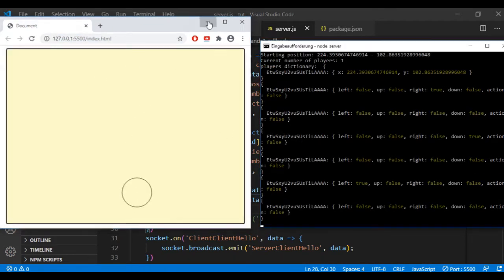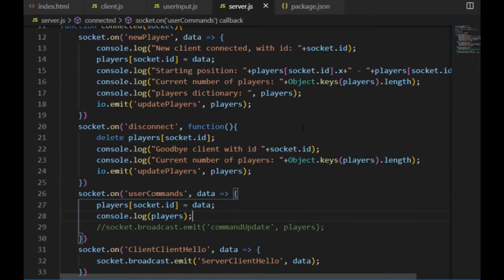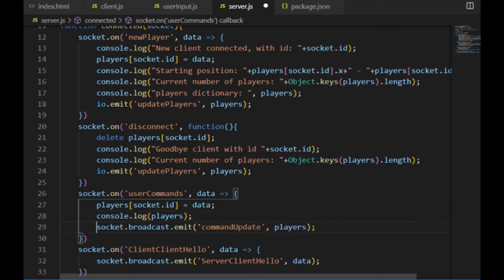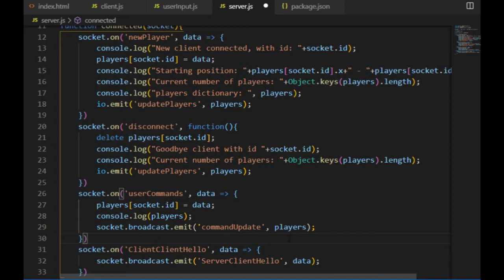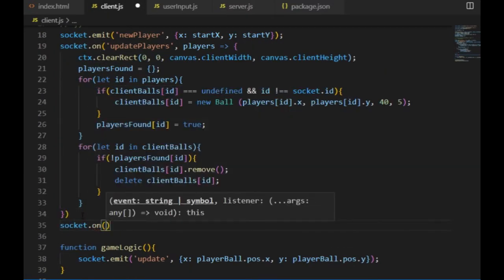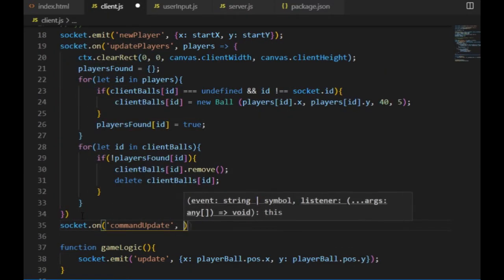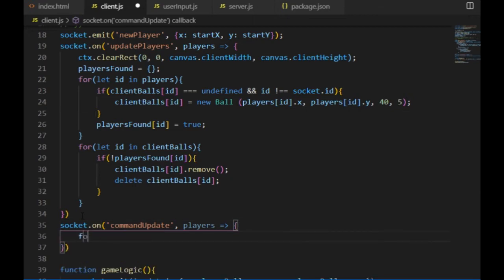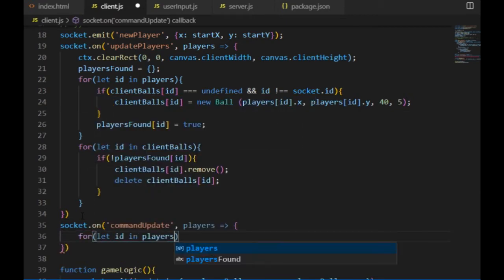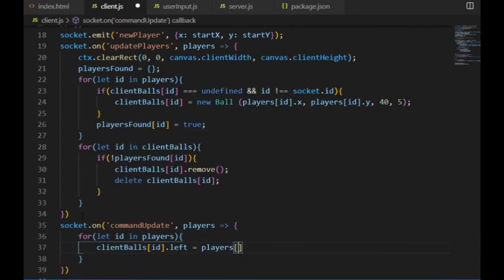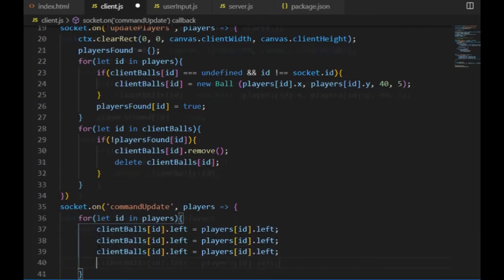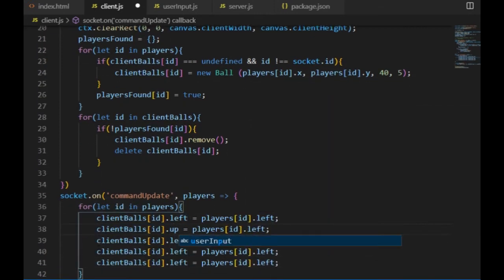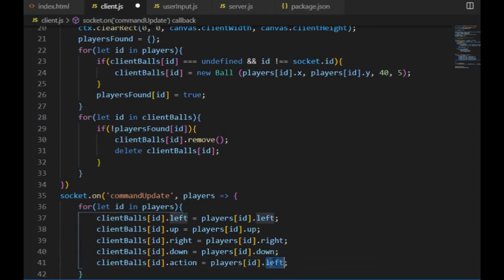Before I broadcast it, I console.log it out on the terminal to make it easier to understand. So the socket ID is the key, the boolean variables are the values. Then I can broadcast the player object to the client using the event called command update, and I go back to the client and make it listen to this command update event. In the callback function, I iterate through the player object which just arrived from the server, and for every player object I set their left, up, right, and down properties to the values of the proper element from the player's dictionary.